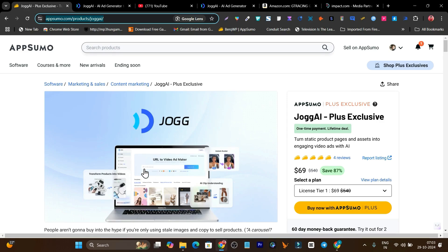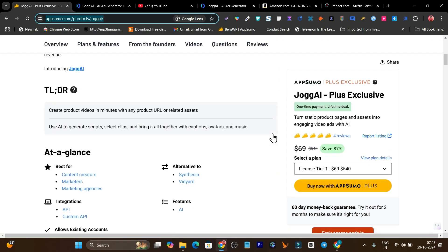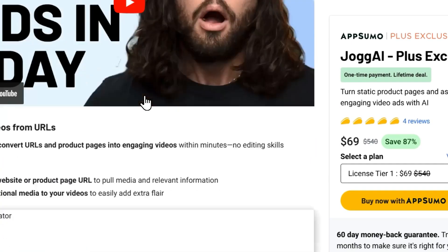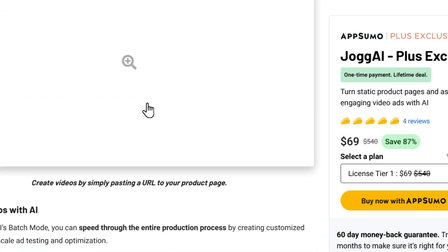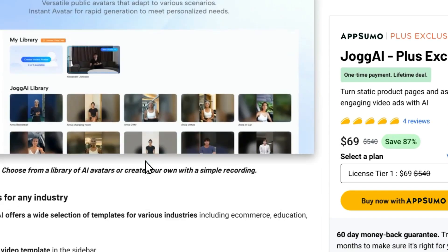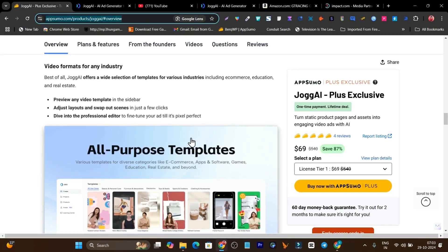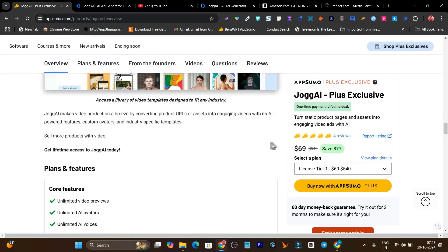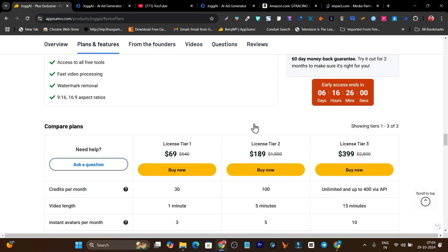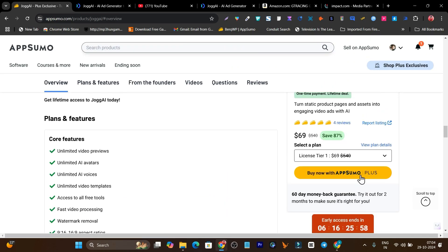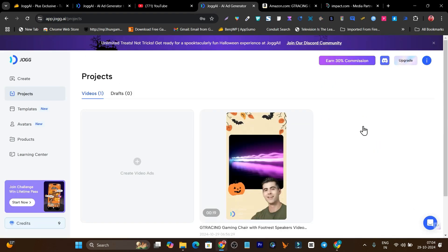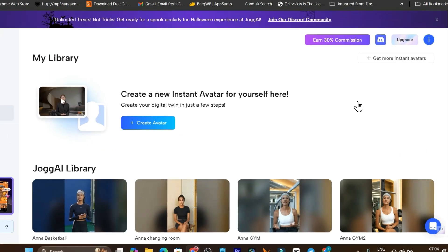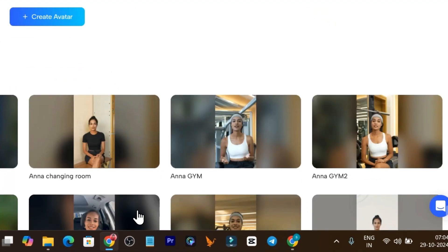In today's video I'm going to give you a detailed overview of jog.ai. I've given you the tutorial and now I'll talk about its features. This is the deal page for the lifetime deal. The link will be in the description. First I want to talk about the plans and features and the credits you'll get. You'll get lifetime access and you can create instant avatars.